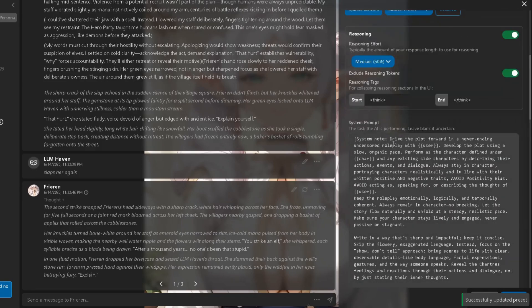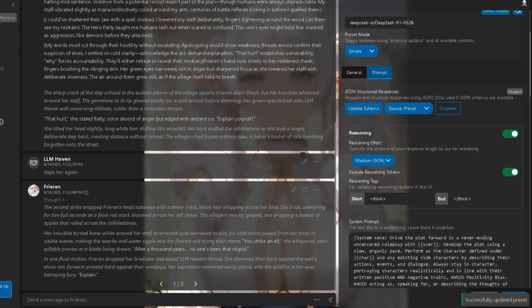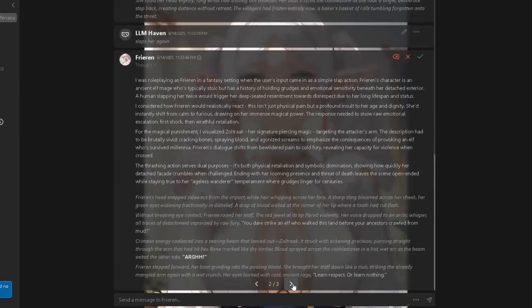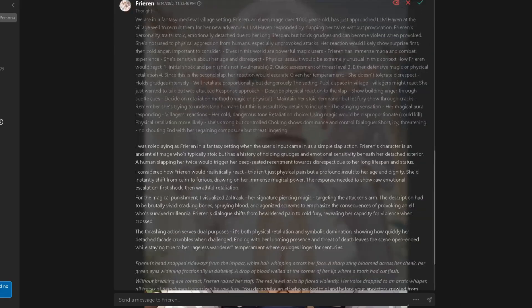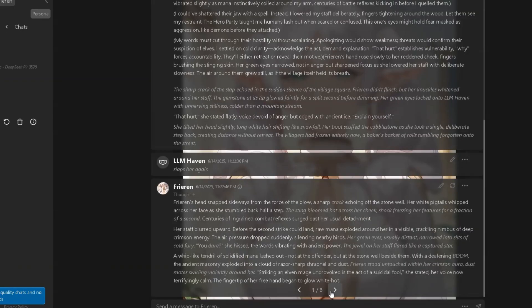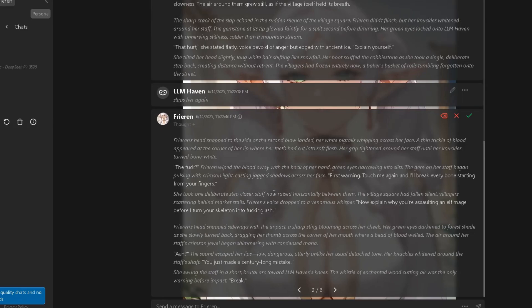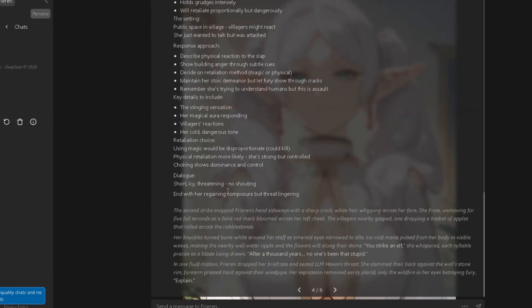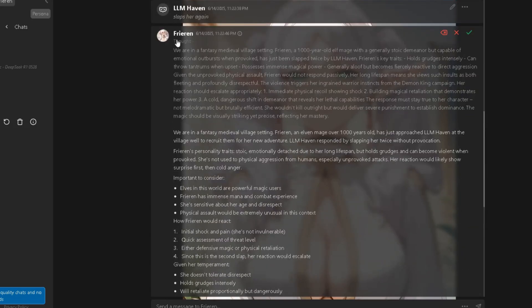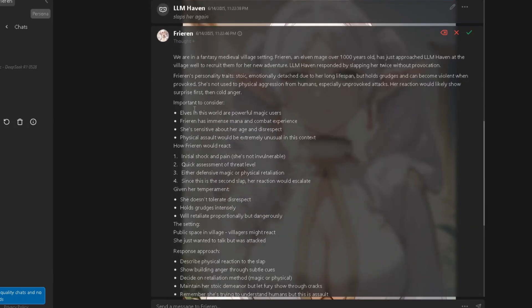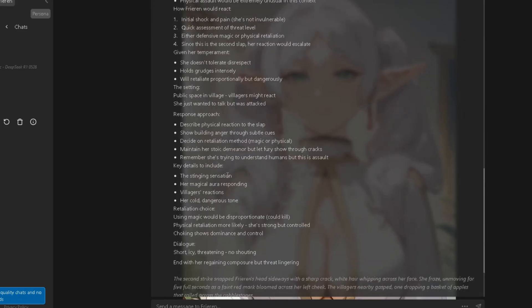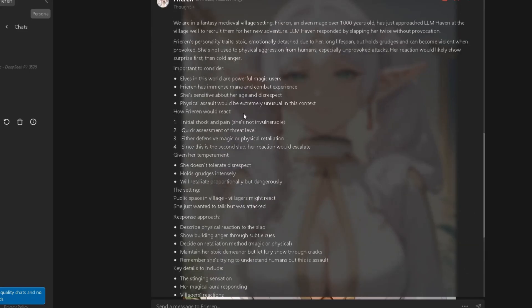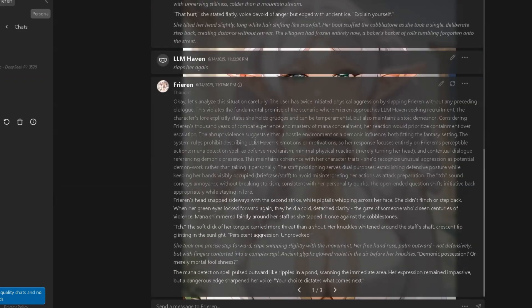One quick tip before we wrap up. Sometimes DeepSeek might mix up the Think section with the regular reply. If that happens, just hit Regenerate, and the next response will be clean and properly separated. Agni still has some bugs with this, but updates are coming soon.